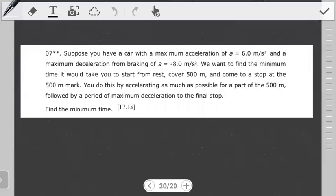Hello students, welcome to another tutorial on linear motion. In this tutorial we're going to look at the question I left you guys with in the previous video. I hope you had time to go through it. This question is a little bit tricky and there are two methods we can use to work out this question.